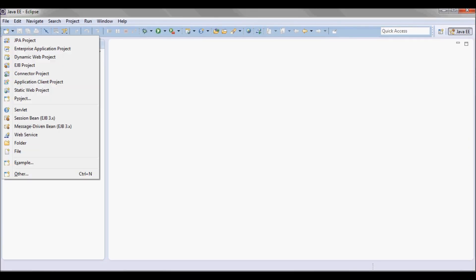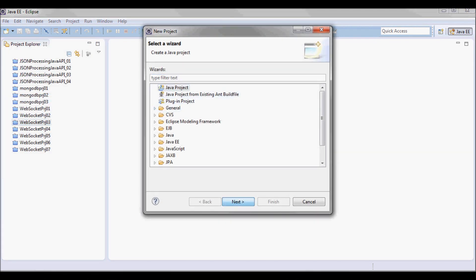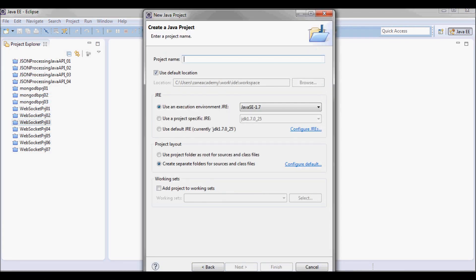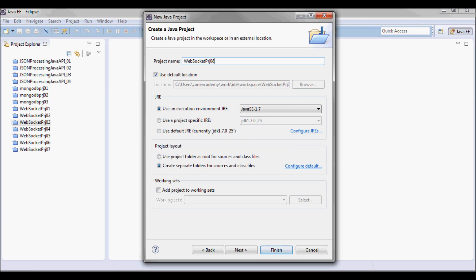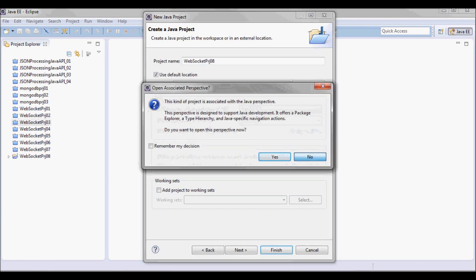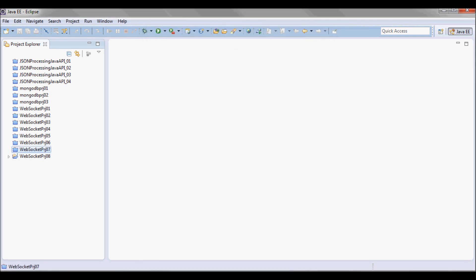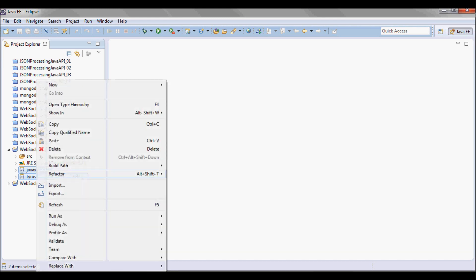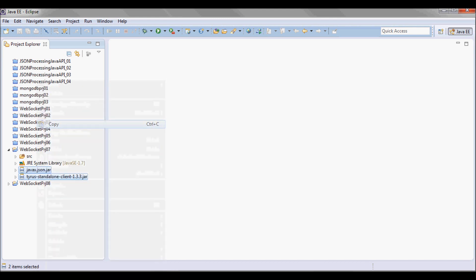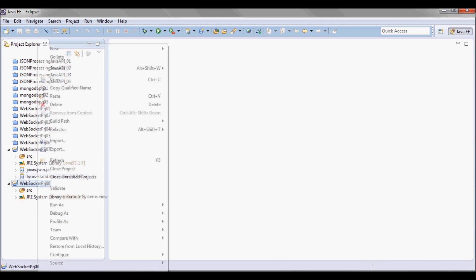I'll start by creating a new Java project — it's gonna be WebSocket project 08. From the previous project I'm gonna pick up javax.json.jar and Tyrus standalone client, and I'm gonna be using those in this project.